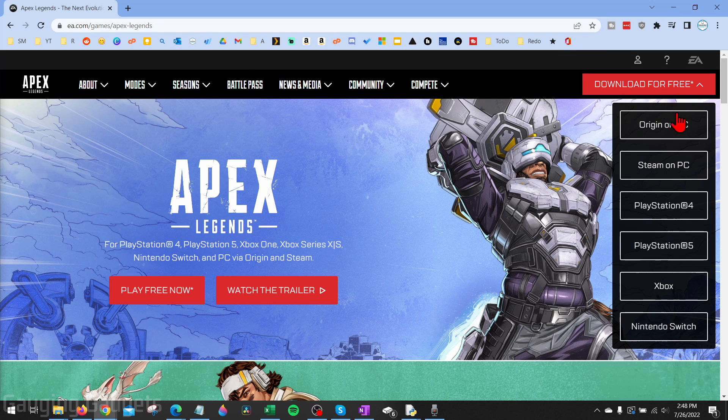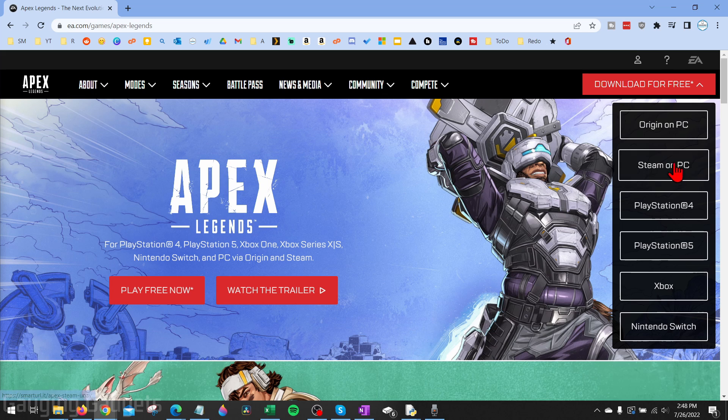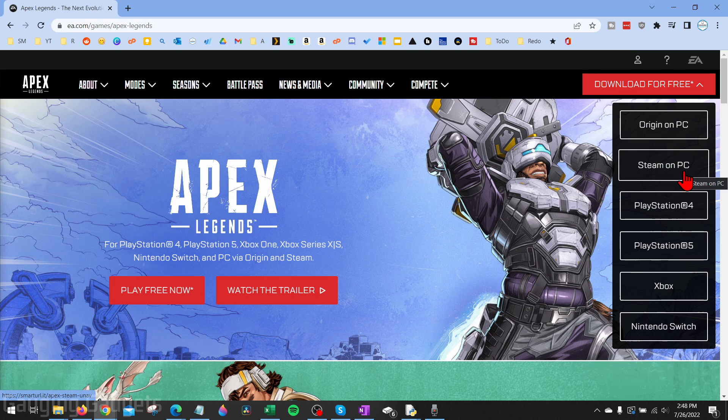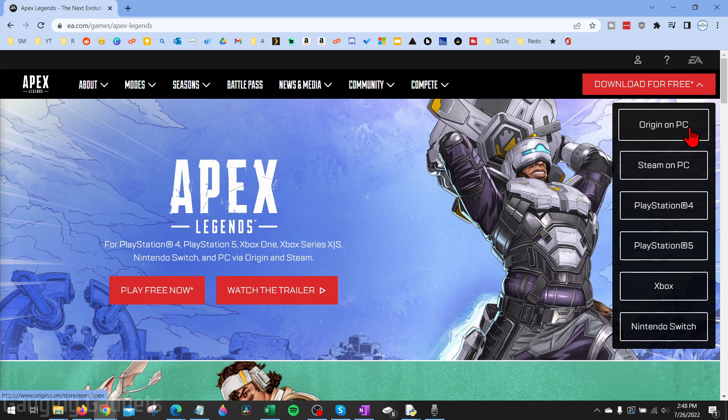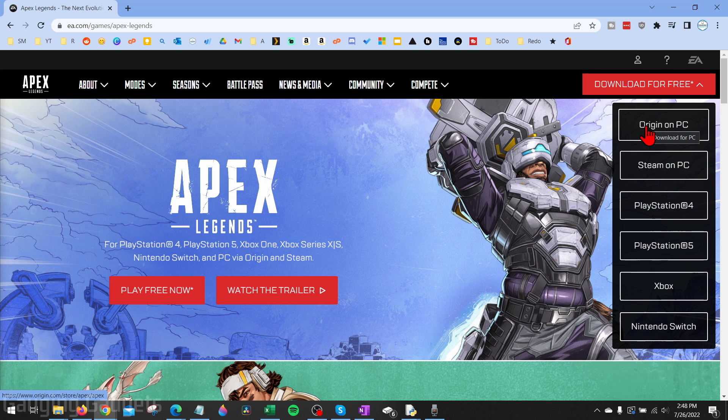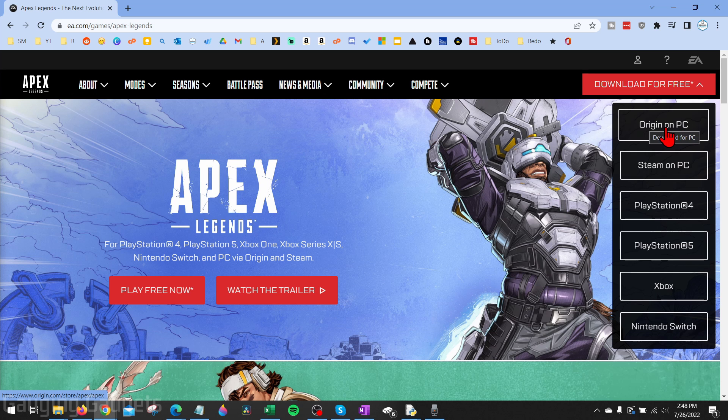You have two options to download it for free on your computer. If you already have Steam on your PC, you can simply select Steam on PC, but if you don't, I recommend using Origin, which is another game store provided by EA. So we'll select Origin on PC.